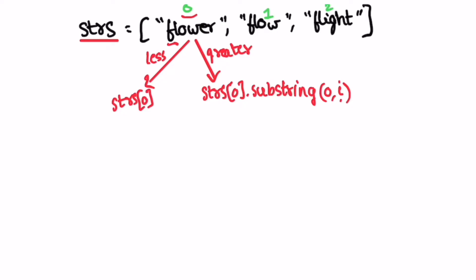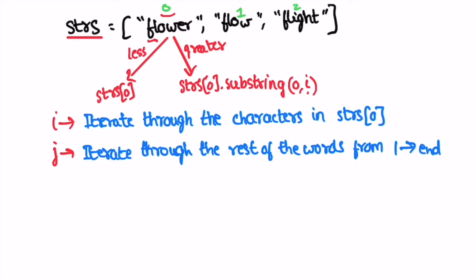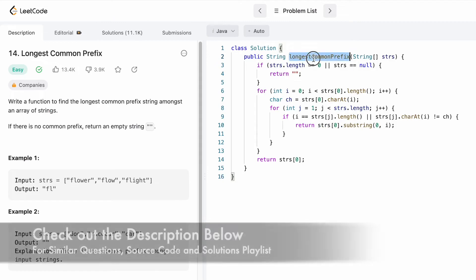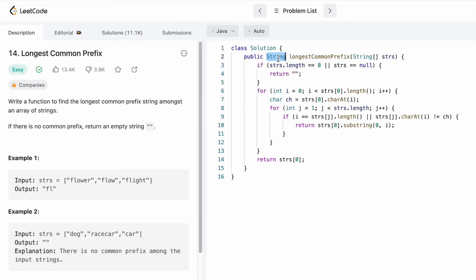We have to find i by iterating through the first string one character at a time. For this we use two loops: the i loop iterates through the characters of the first string, and the inner j loop iterates through the rest of the words starting from the second word. Let's implement these steps in a Java program. The function takes a string array and its return type is a string which returns the longest prefix.